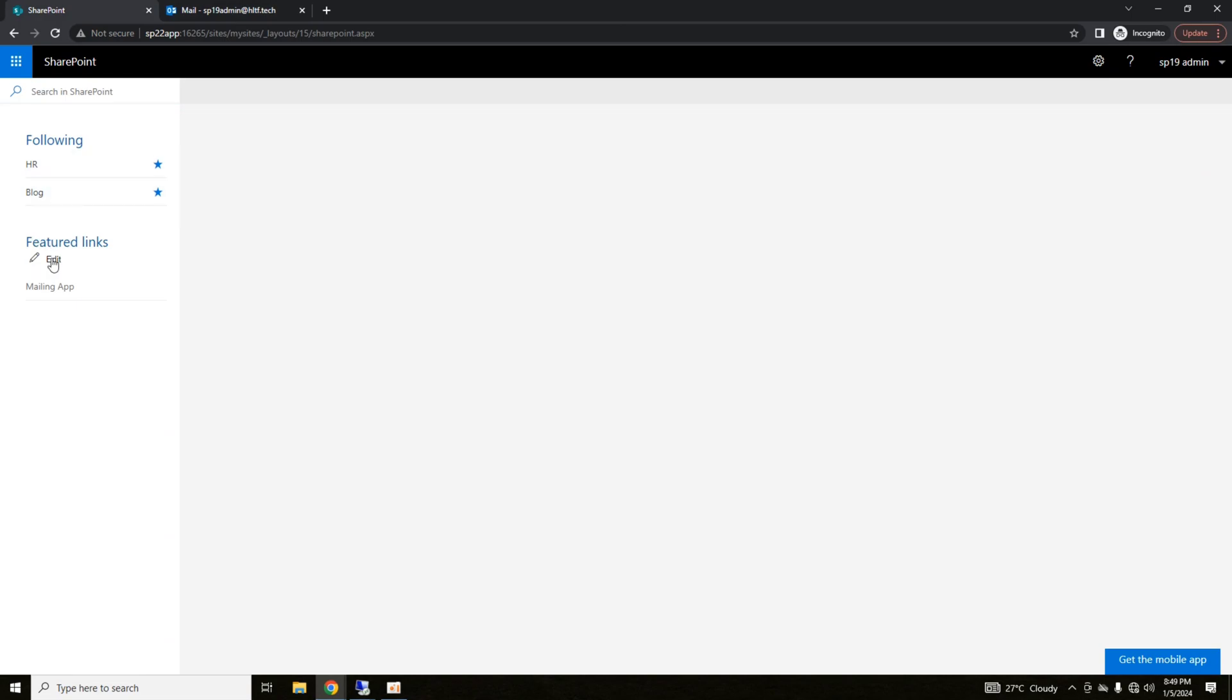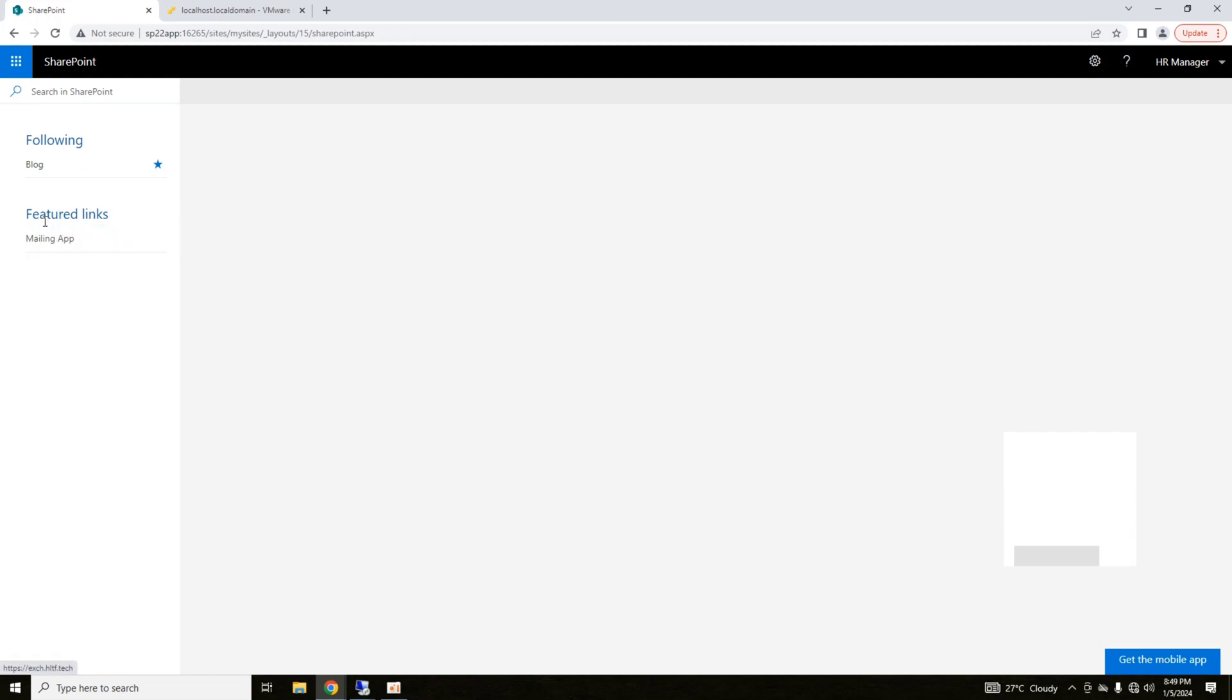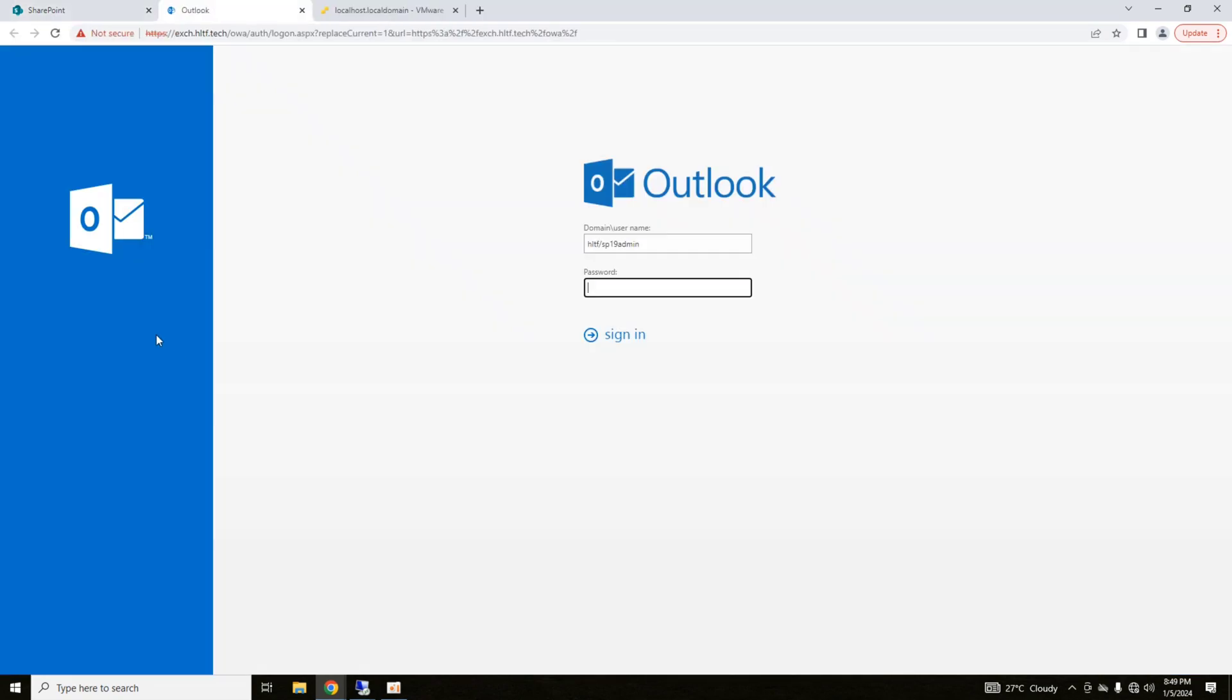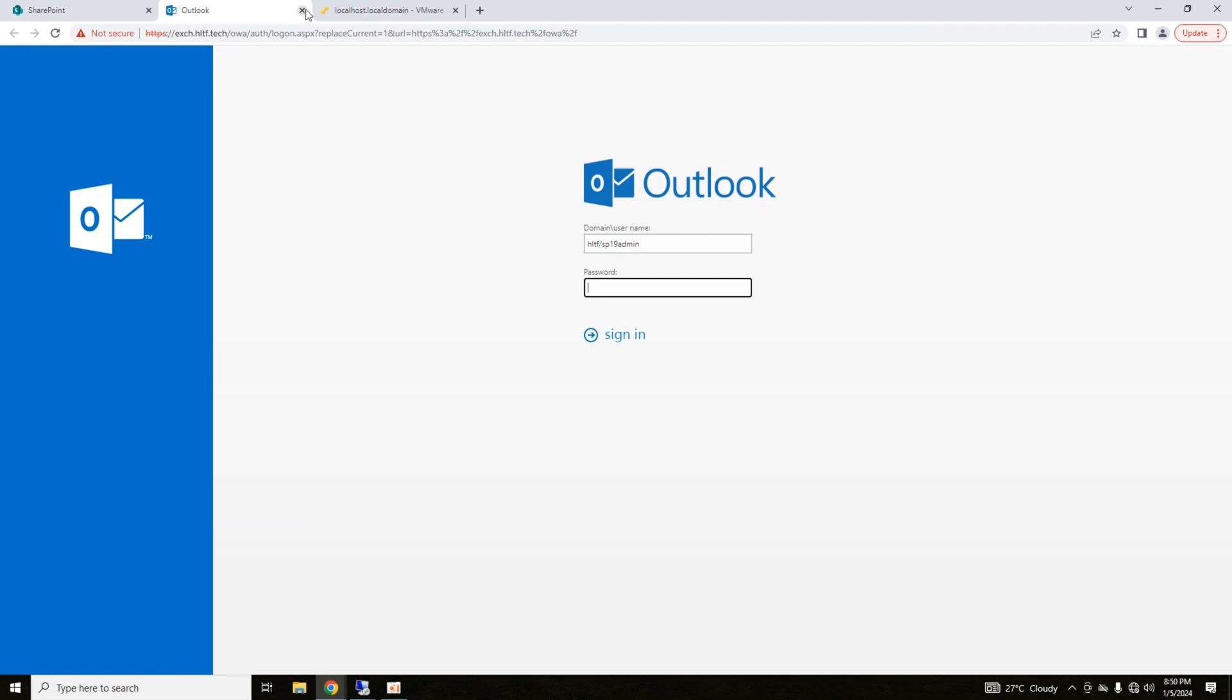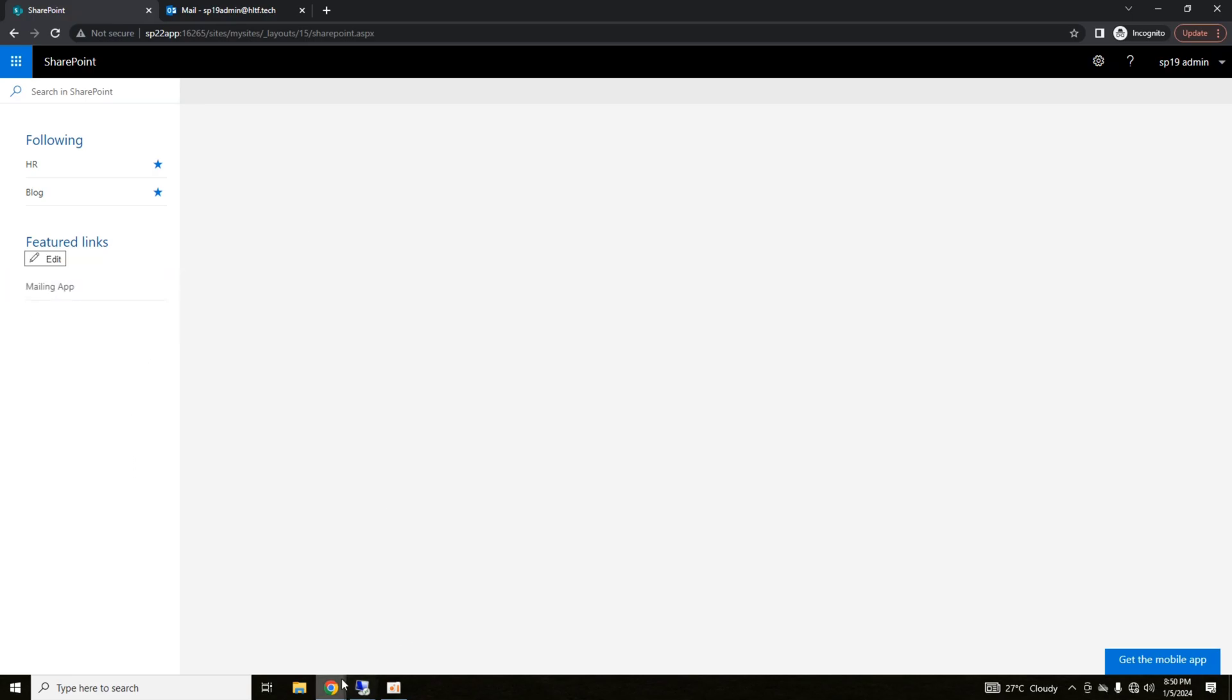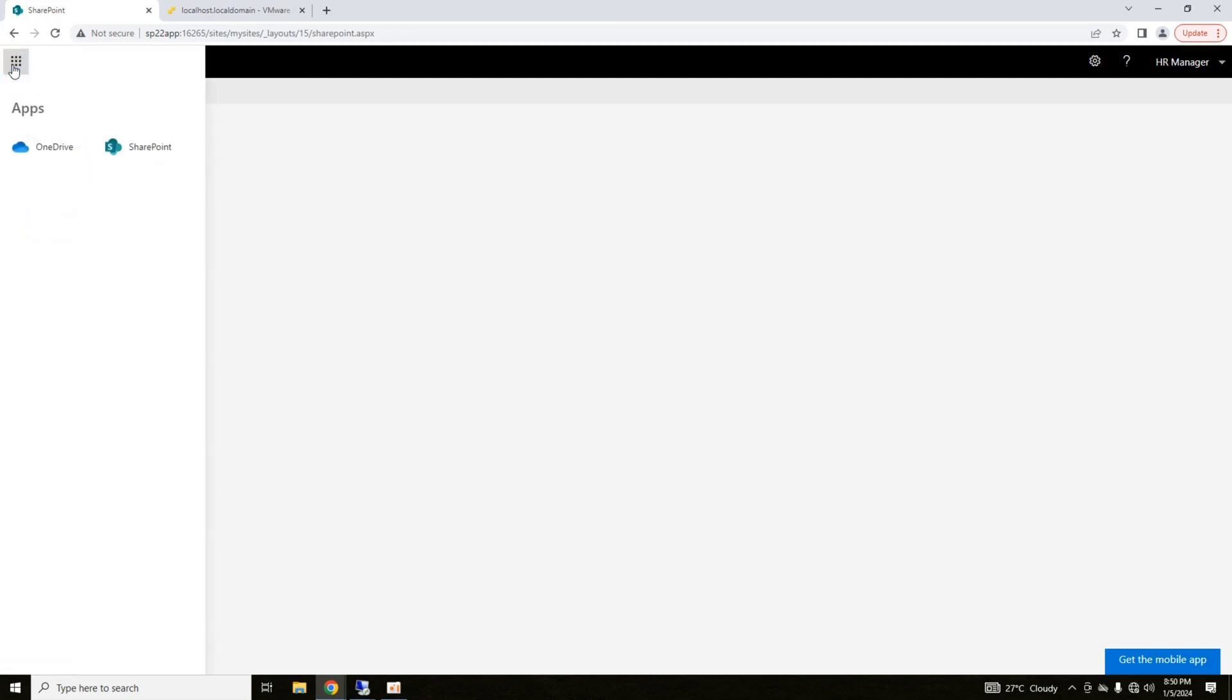Secondly, as an admin, you can define the main links here. And as a user, you can access those links. For example, as user HR manager, I have blog that I'm currently following. I have featured links. This is my mailing server, let's say. Similarly, you can define the mailing as an admin. This is my admin. As an admin, you can add multiple featured links here. And as a user, the user can easily navigate to those links. So this is showing you the options of SharePoint.